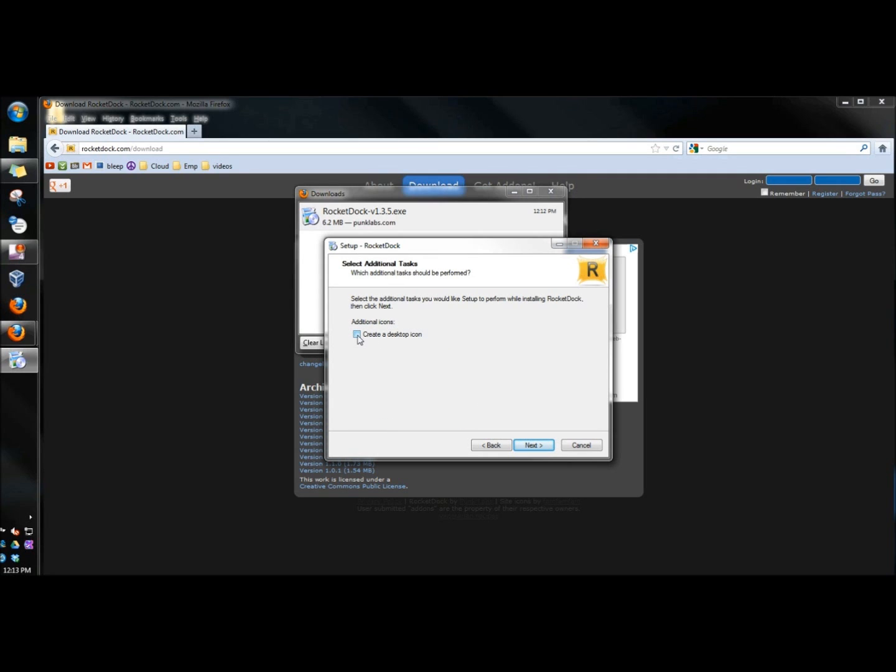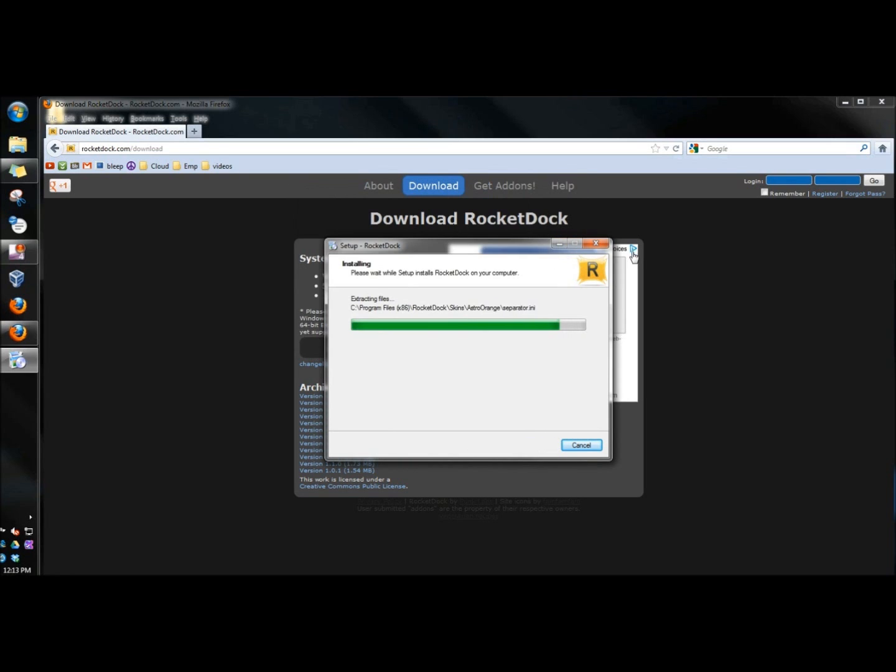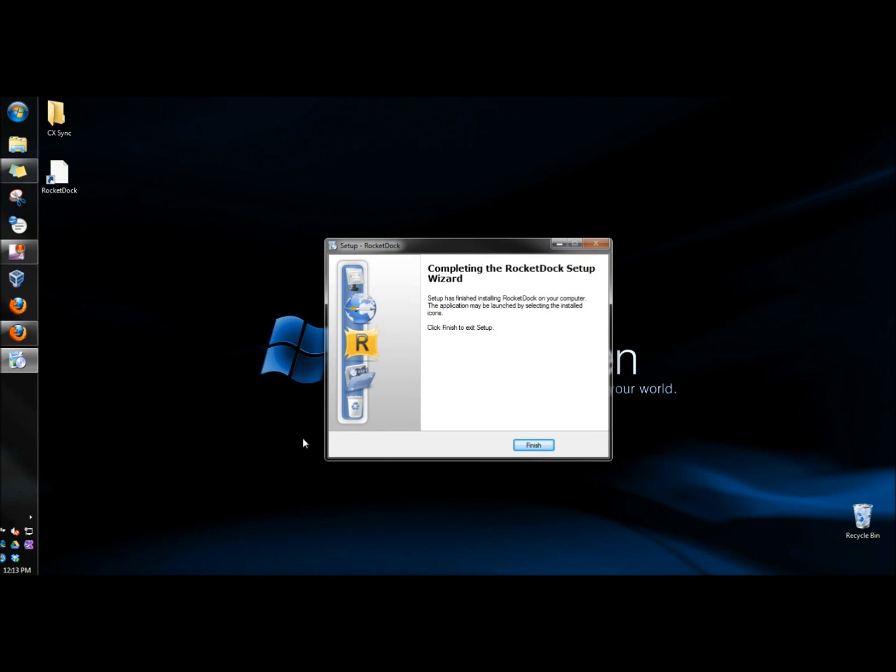I'm going to create a desktop icon for now. And then I'm going to click install. And then finish.